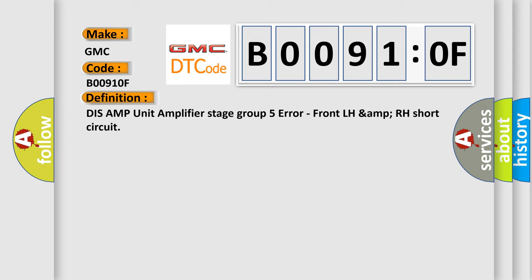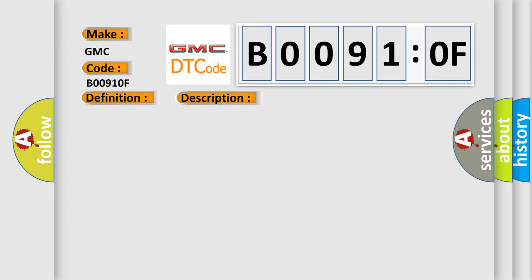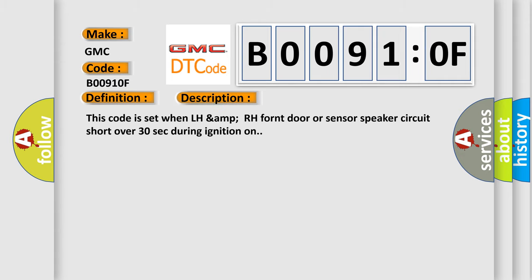And now this is a short description of this DTC code. This code is set when LH AMP RH front door or sensor speaker circuit short over 30 seconds during ignition on.